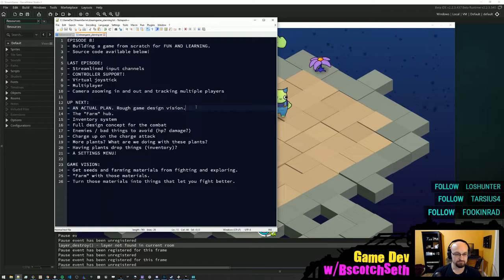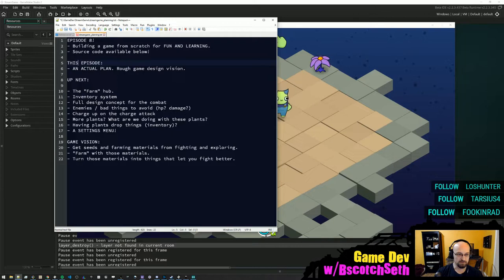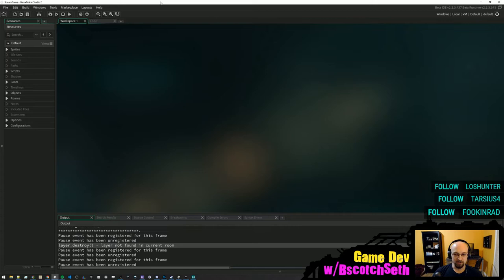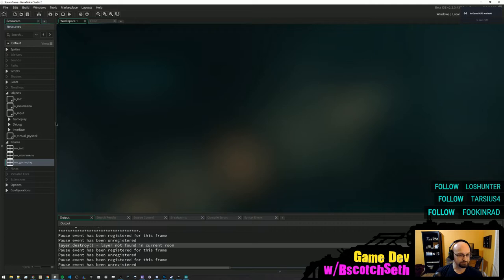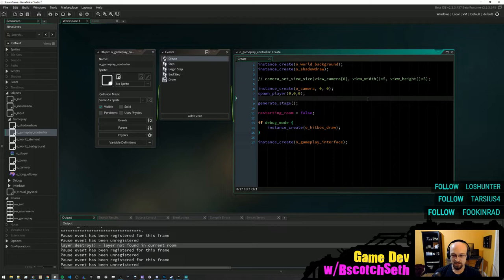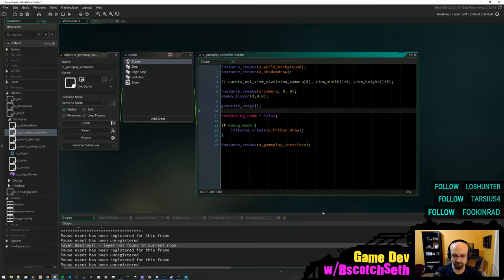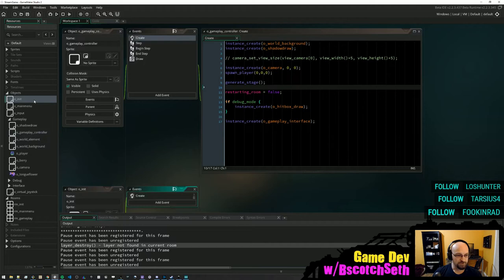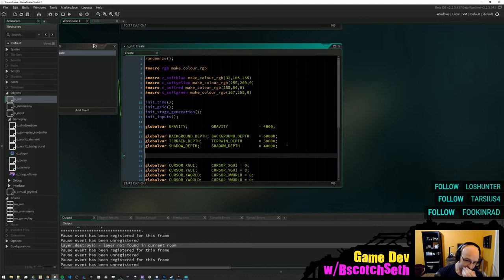So we're going to say rough game design vision: farm hub — this episode. We have this farm hub idea. In our rooms we have the gameplay room and our gameplay controller, which right now is generating a stage. One option is we could just set a global variable for whether or not we're at the farm. I want the game to have higher levels as you progress but also different locations.